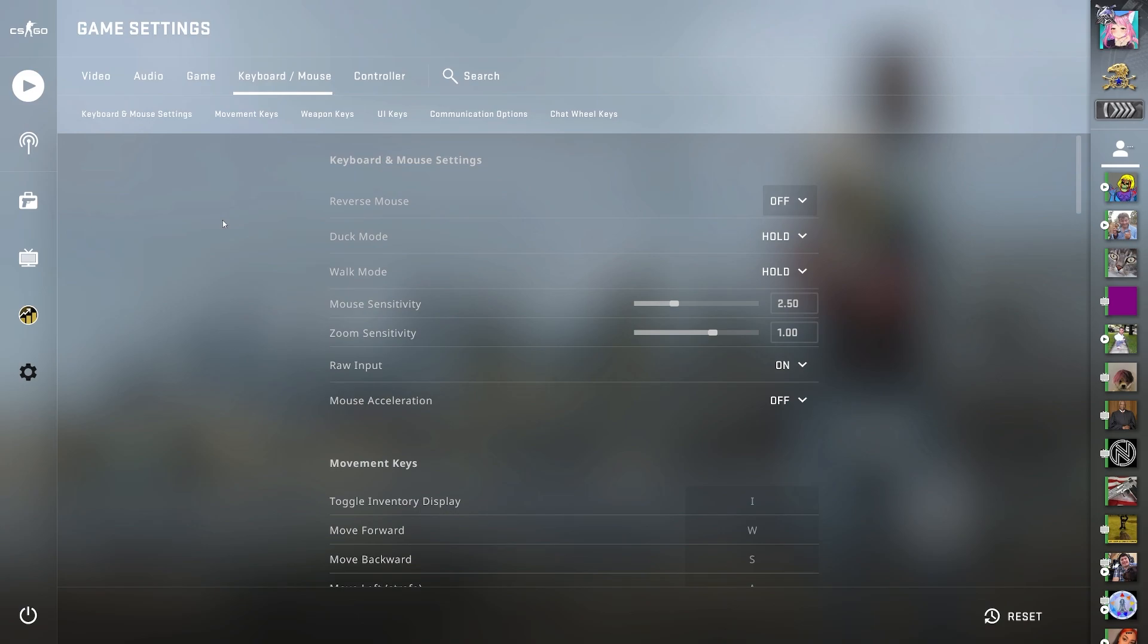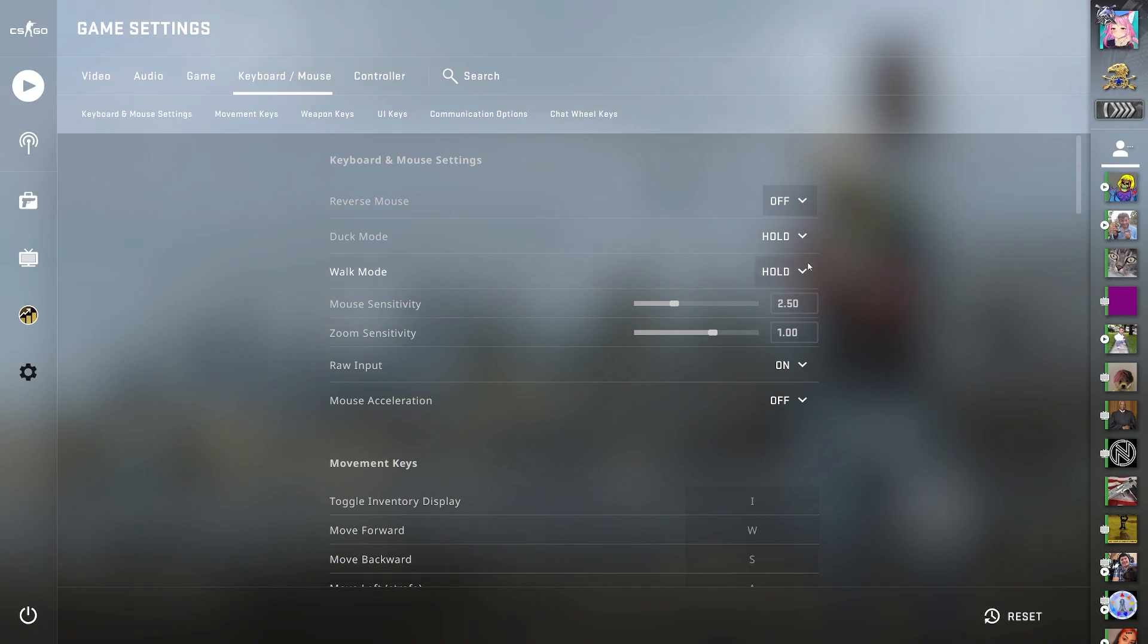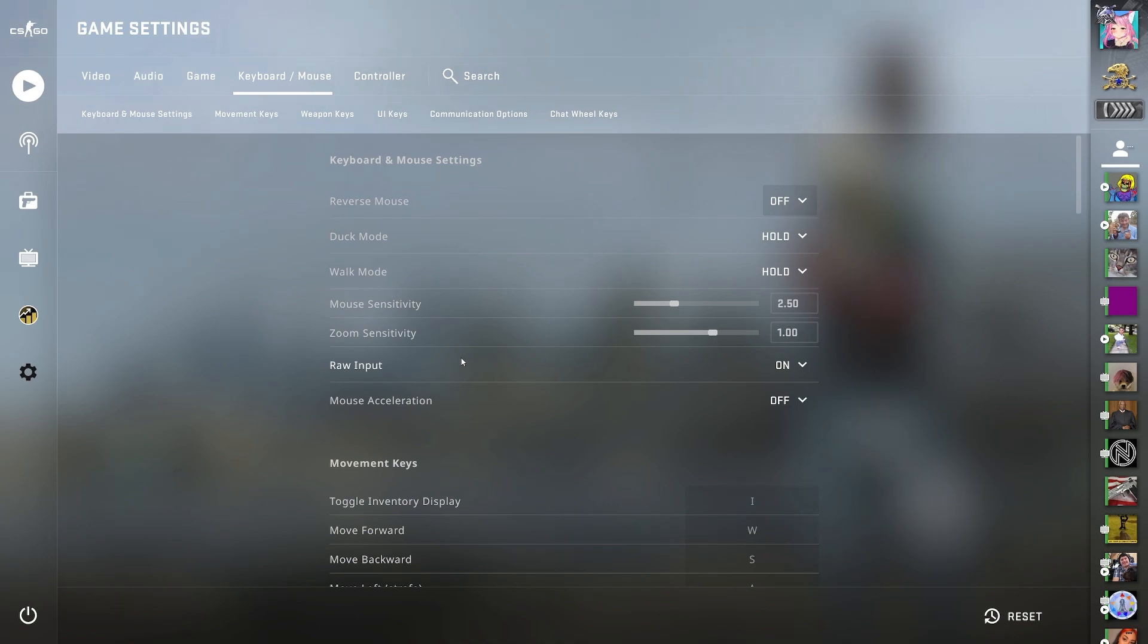Now for my keyboard and mouse settings, I have reverse mouse off. Duck mode hold. Walk mode hold. Mouse sensitivity is 2.50. And my zoom sensitivity is 1%. Raw input is on. And mouse acceleration is off.